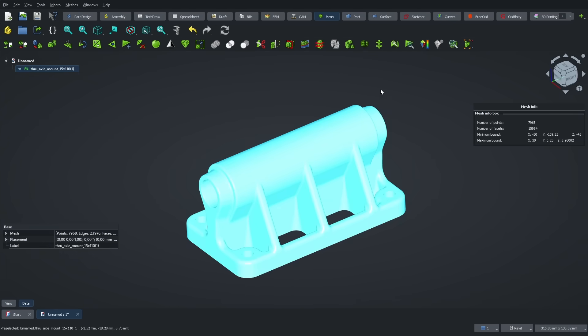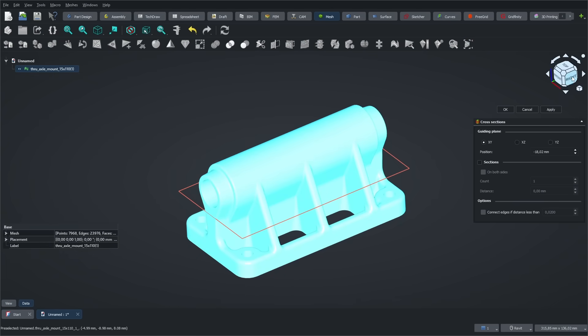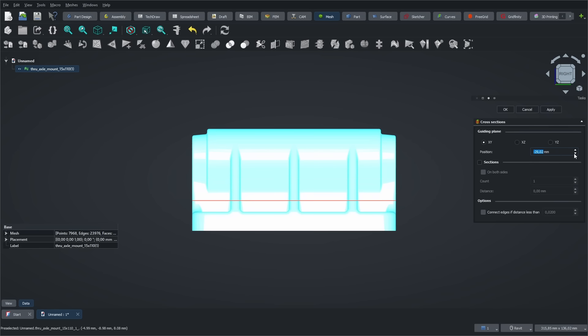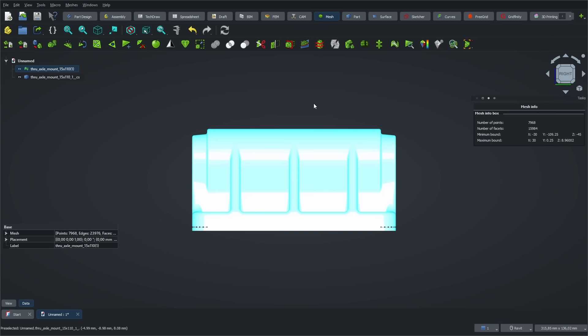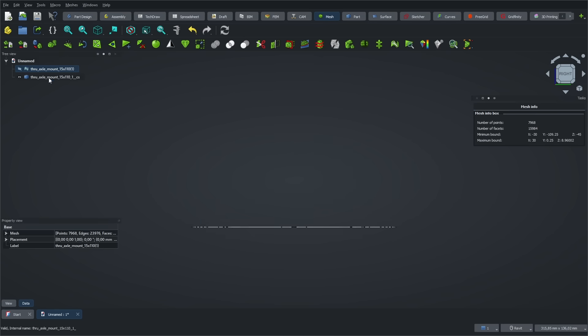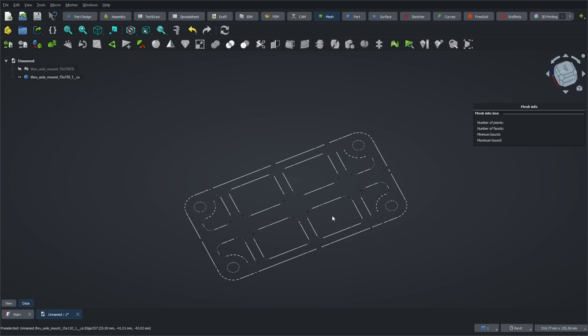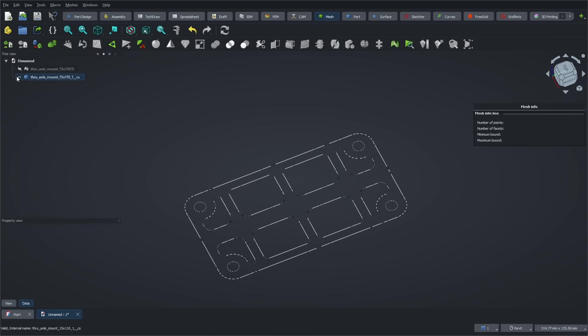This workbench also includes the Section tool, which I use all the time. It lets you create a cross-section of the mesh along a plane, and it's super useful when you're doing reverse engineering. It gives you the projected outline of the cross-section, which you can then use to perform various operations, like an extrusion, for example.